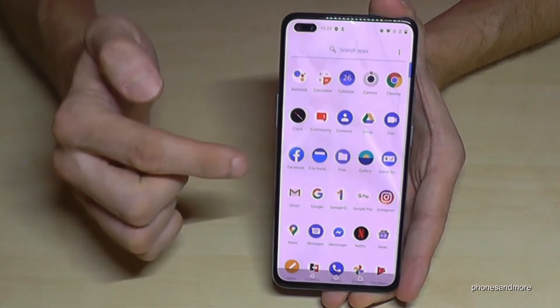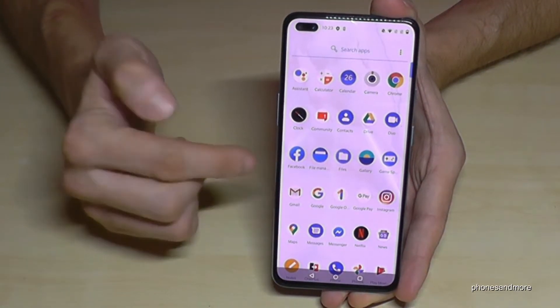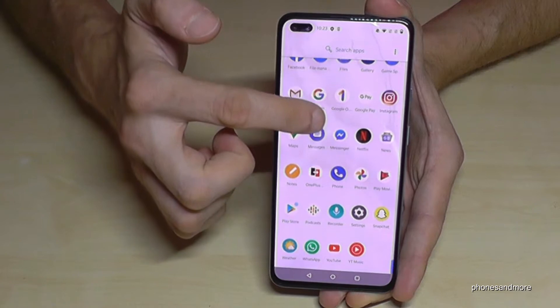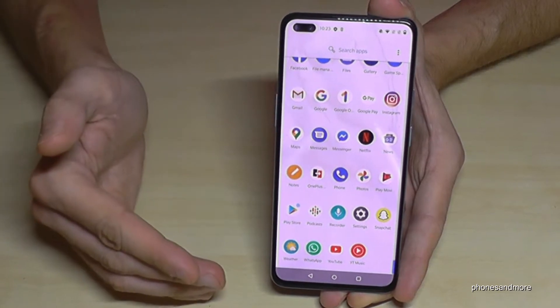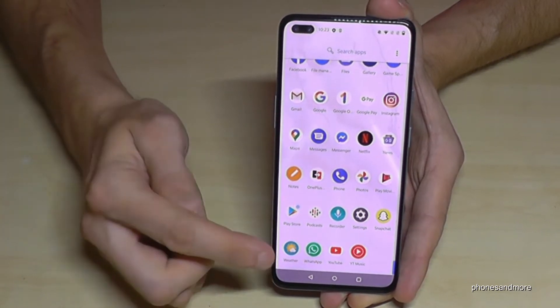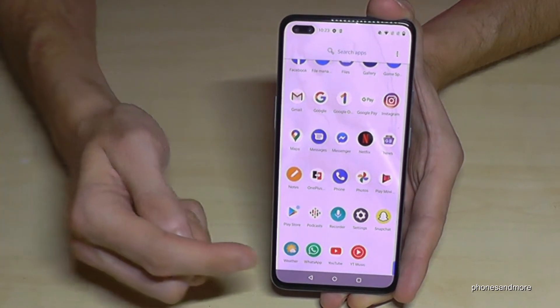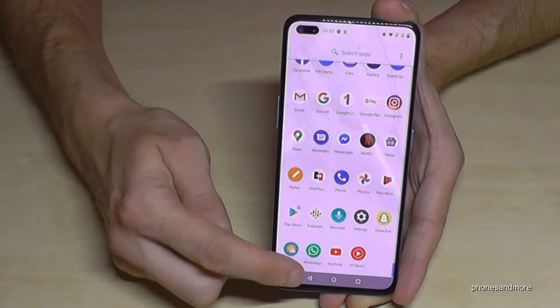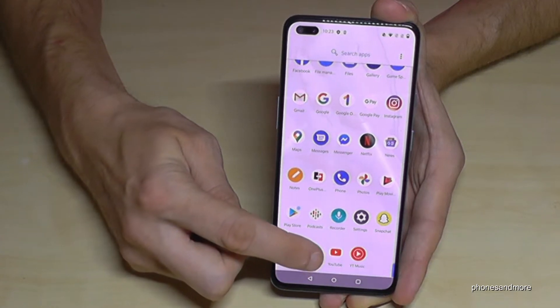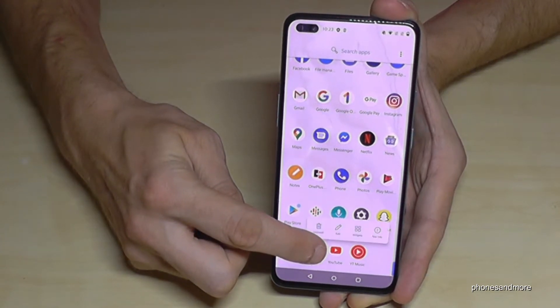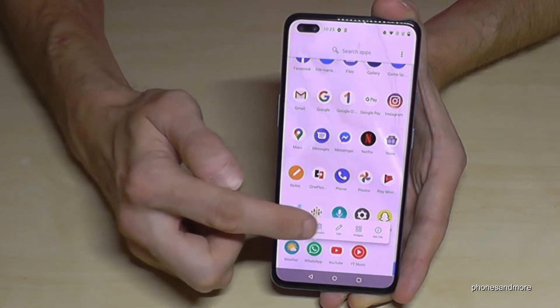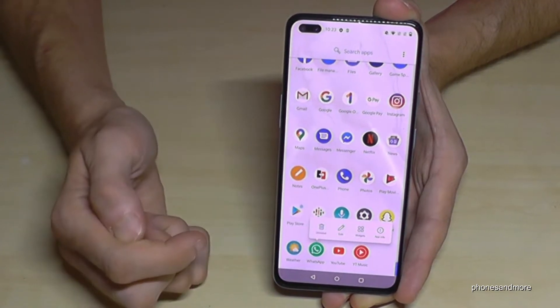We just swipe up here, then we have all our apps here on the phone, and then you choose the app you want to remove. In our case it will be WhatsApp. So then you go on the app you want to remove and hold it.